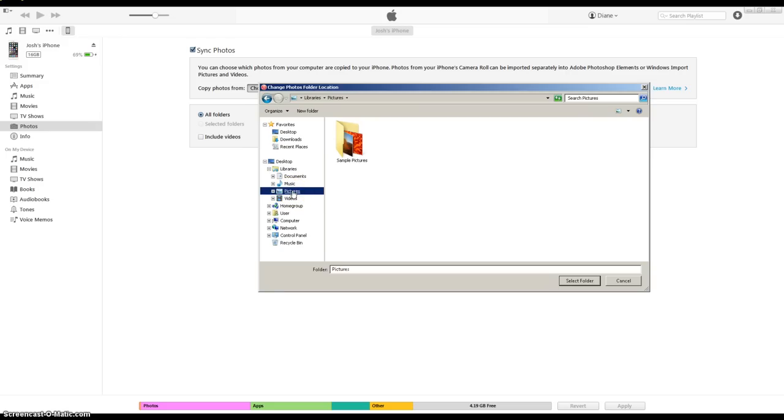Now pick whatever pictures that you want, pick out the folder and click once. And then go down here to select folder.